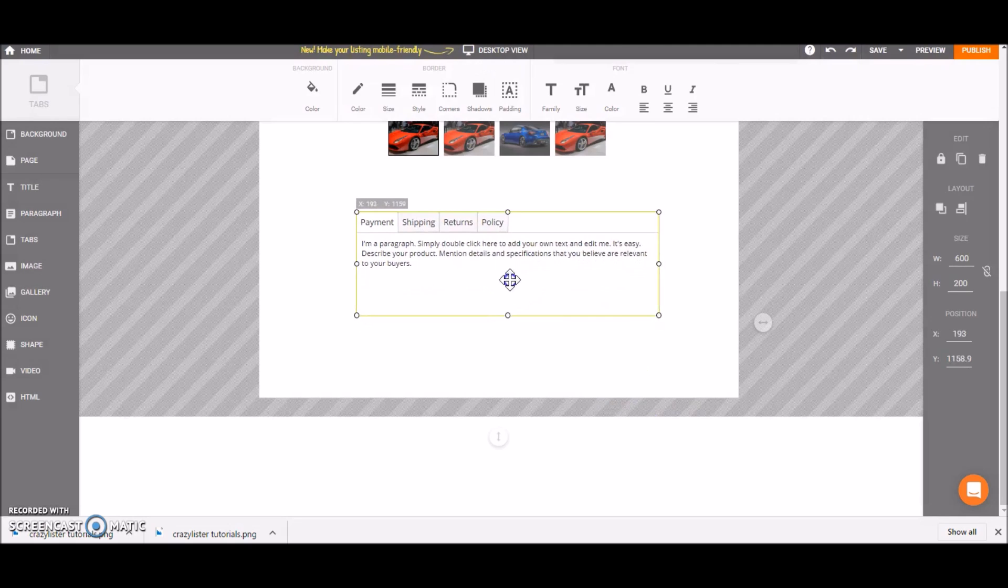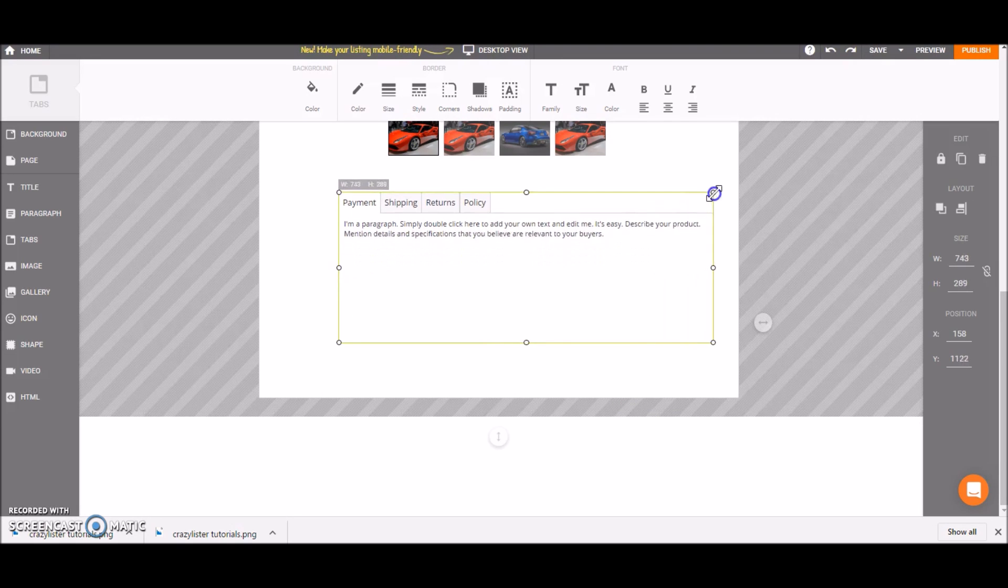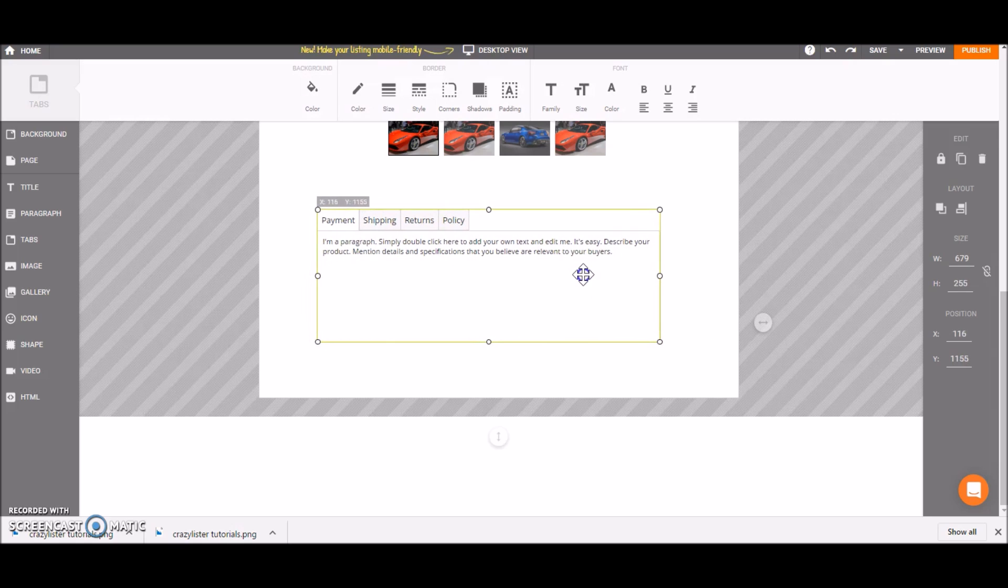This is the tab element on your template. You can of course resize it and move it around. You can also play with the border and with the font.